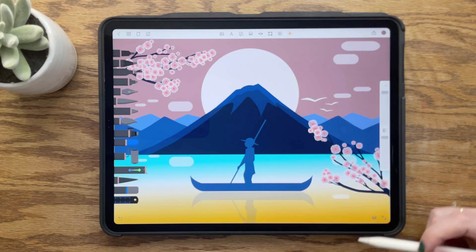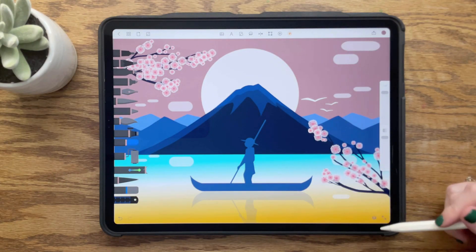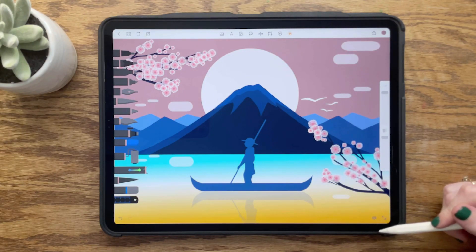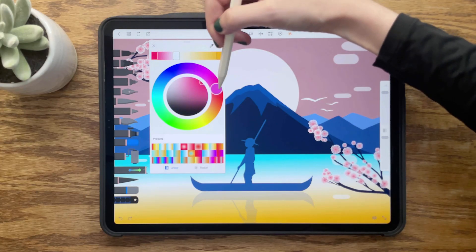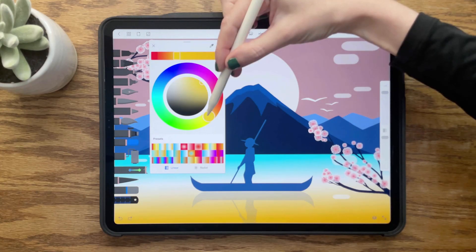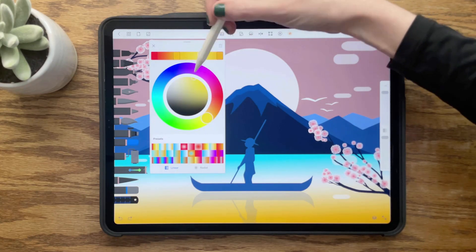For our sky, we will create a four-stop gradient of red, orange, yellow, and white.